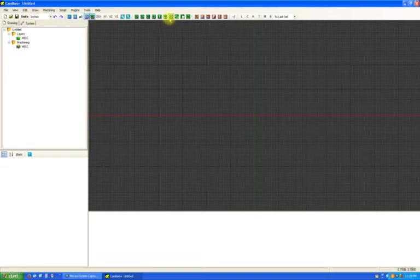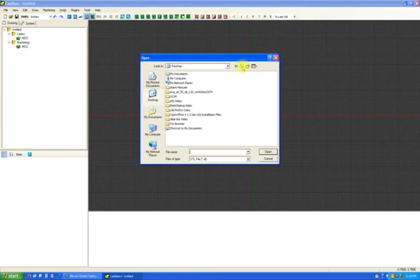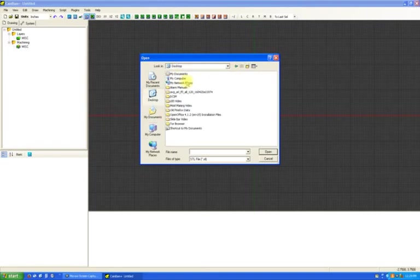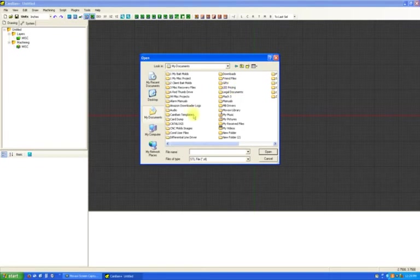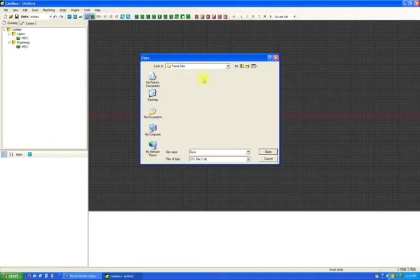Now we're going to import. Oops, wrong folder.